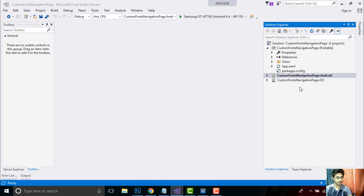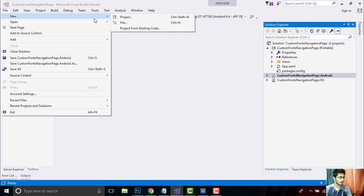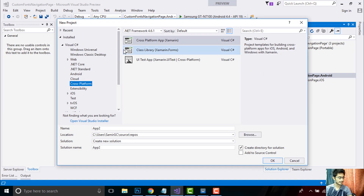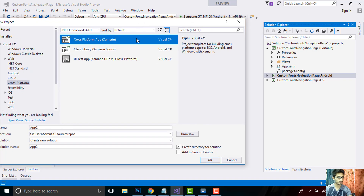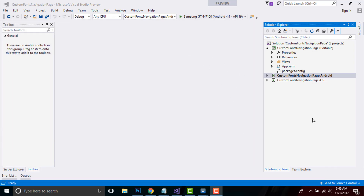And then the resources folder of the iOS project. In order to create such a project, go to New, select Project, select Cross Platform as we are writing code for both Android and iOS. After that you can select a Shared as well as a Portable project.